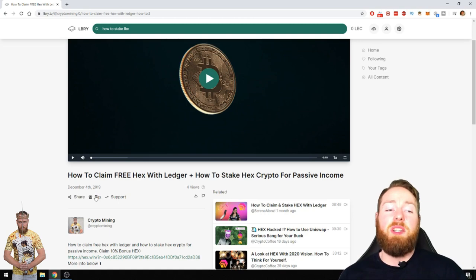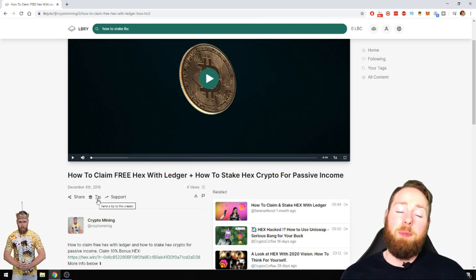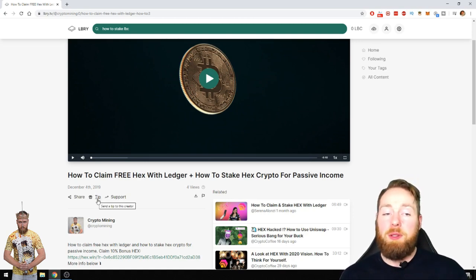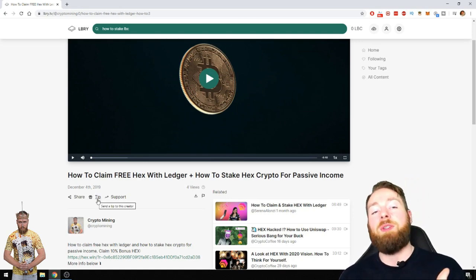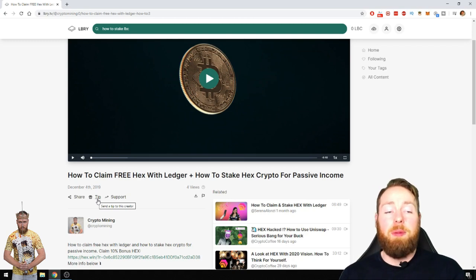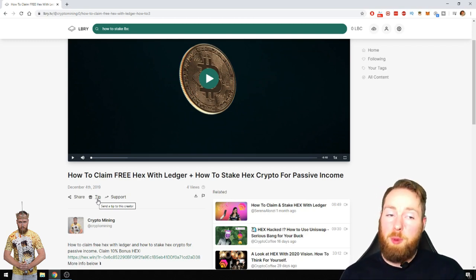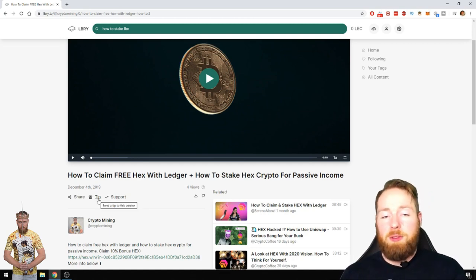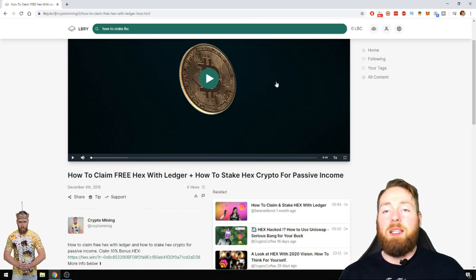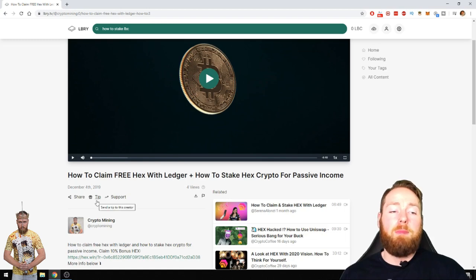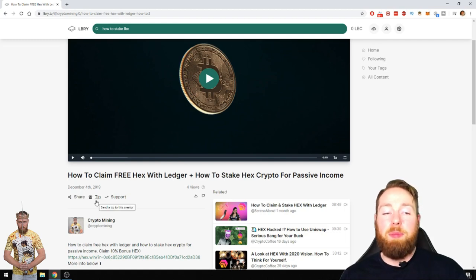This is different with a tip. When you send a tip, you send it to the creator. The tip will also support the video the same as support, but the content creator can choose to get the tip.